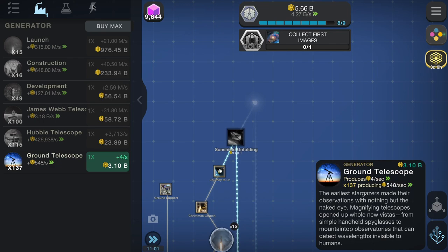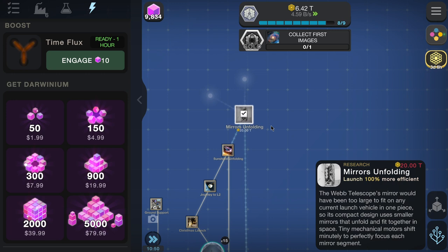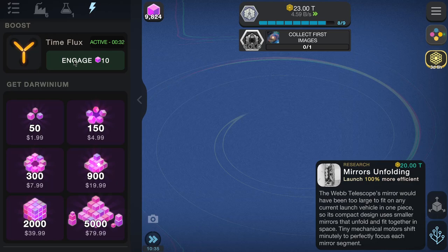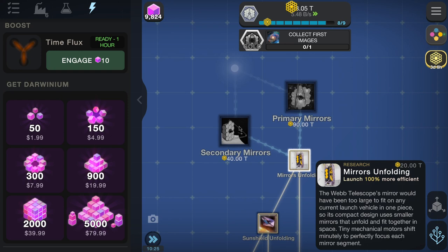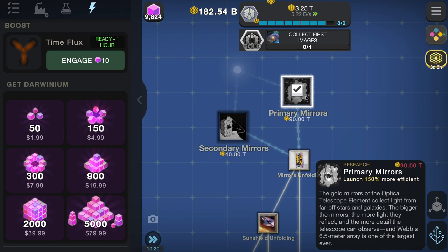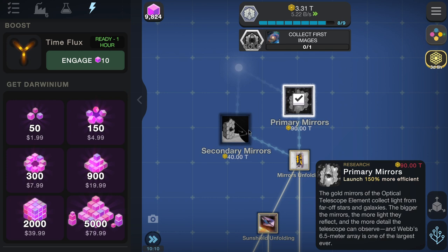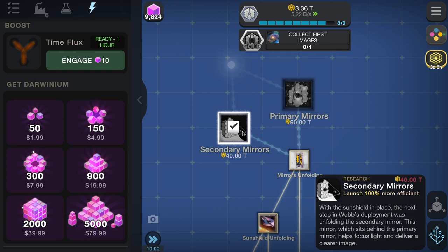Mirrors unfolding: primary mirrors — the gold mirrors collect light from far stars and galaxies. The bigger the mirrors and the more light they reflect, the more detail the telescope can observe; Webb's 6.5 meter array is one of the largest ever. Secondary mirrors: with the sun shield in place, the next step was unfolding the secondary mirror, which sits behind the primary mirror to help focus light and deliver a clearer image. Now very expensive — 90 and 40 trillion respectively.